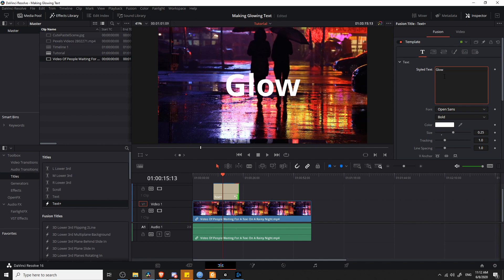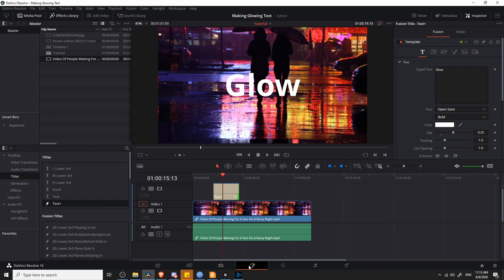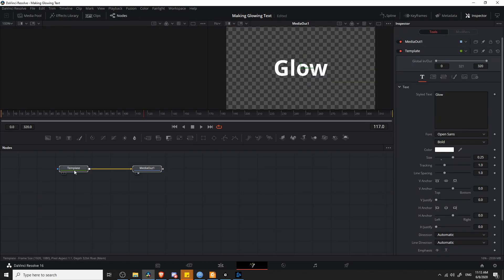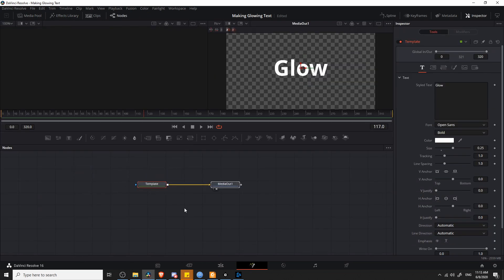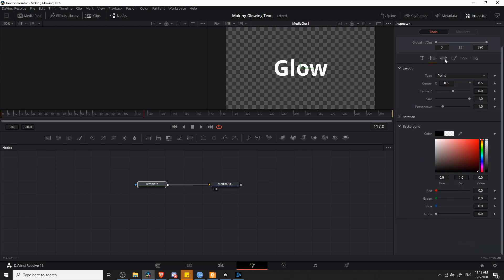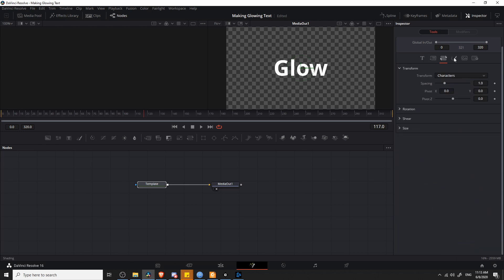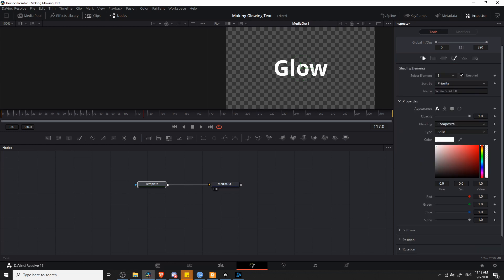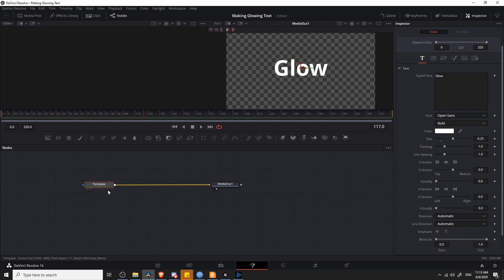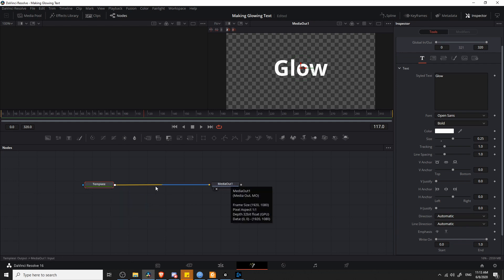But to actually add a Glow property, we're going to want to go over to the Fusion page to add in a special node that will give it the Glow property. On the Fusion page, left-click on the middle icon at the bottom to get there, and you'll see that we have the template on the left, which is basically our Text Plus element. You can see in the Inspector you can control the exact same settings as on the Edit page. But what we want to do is add the Glow node between the template and the output.